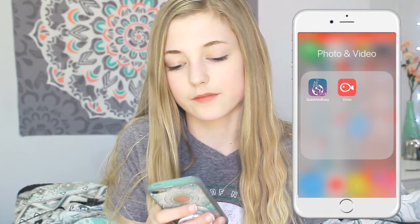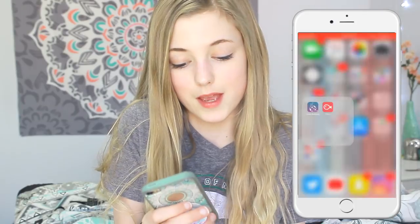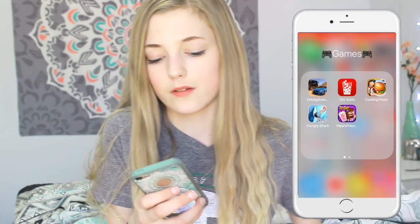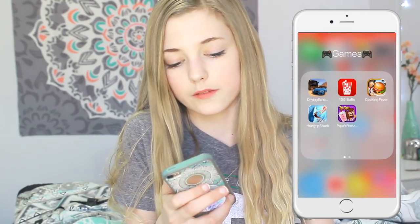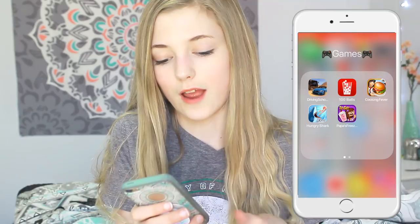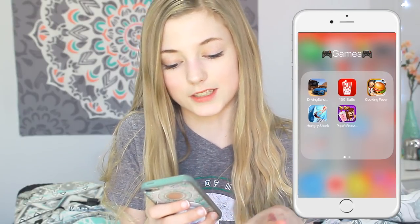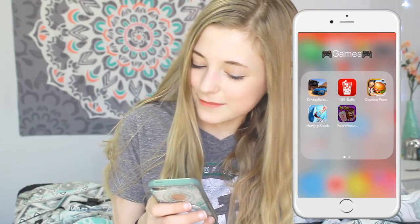Then we have photo and video: Quick and Vimeo — I probably won't ever use them, but I have them. Then we have games: Driving School, which I got a long time ago. A lot of these games I don't touch anymore, but I still use Papa's Freezeria because it's so entertaining when you have no internet. Don't judge me.